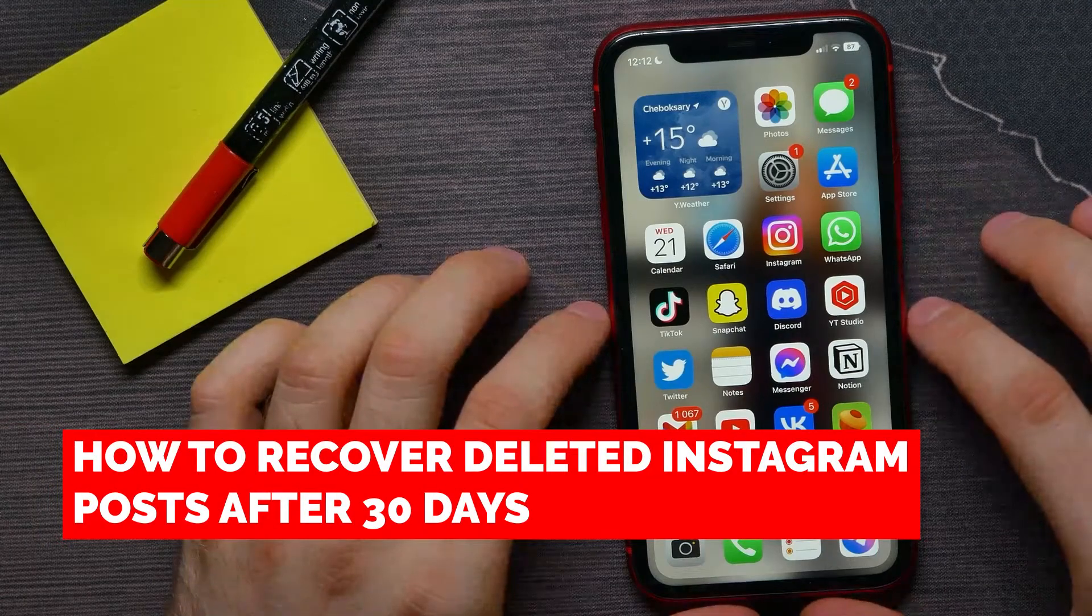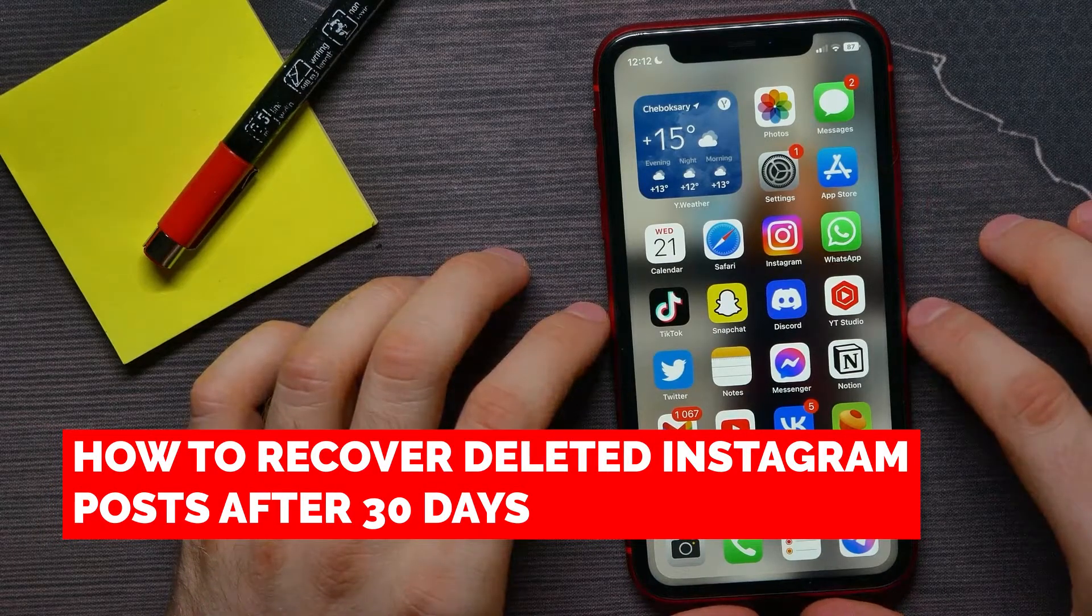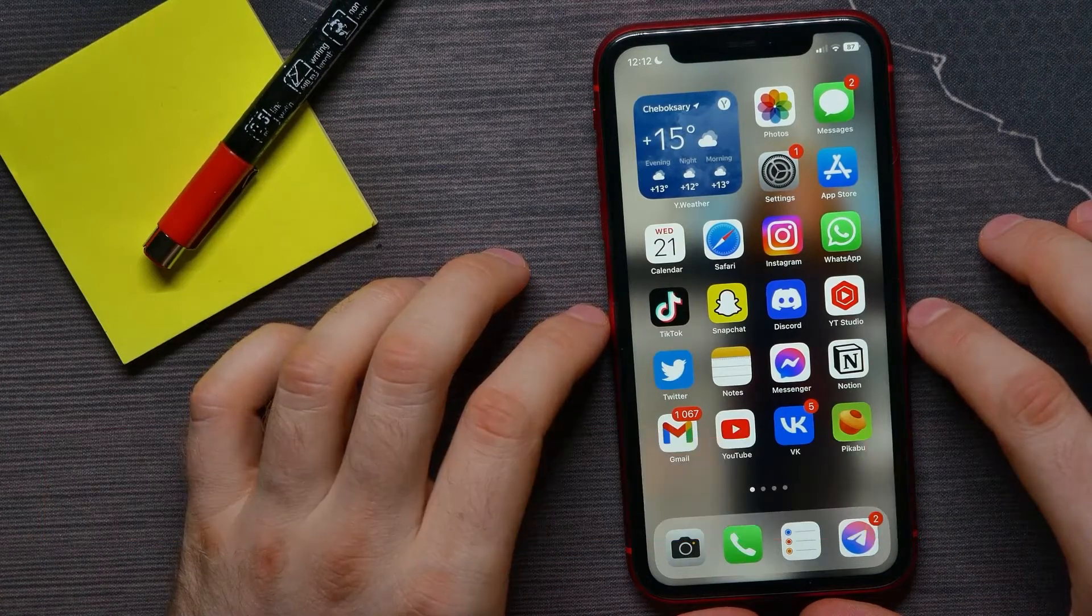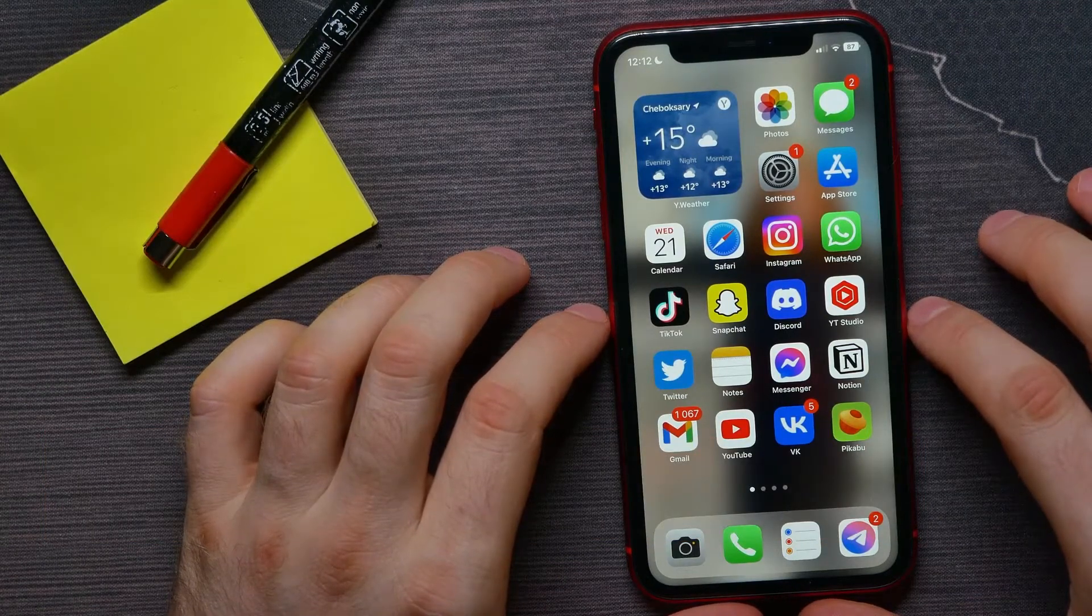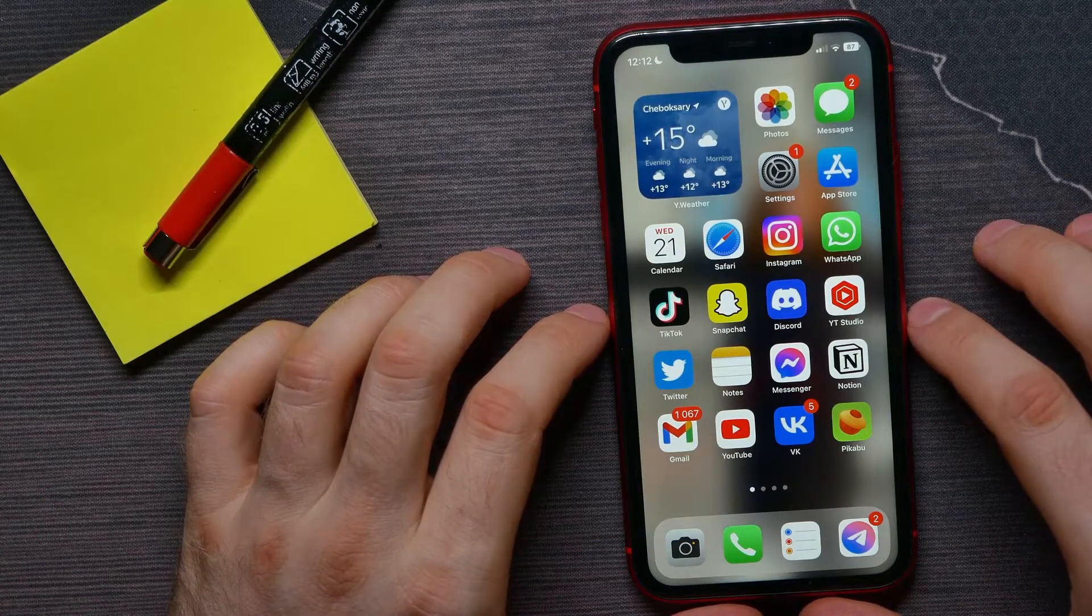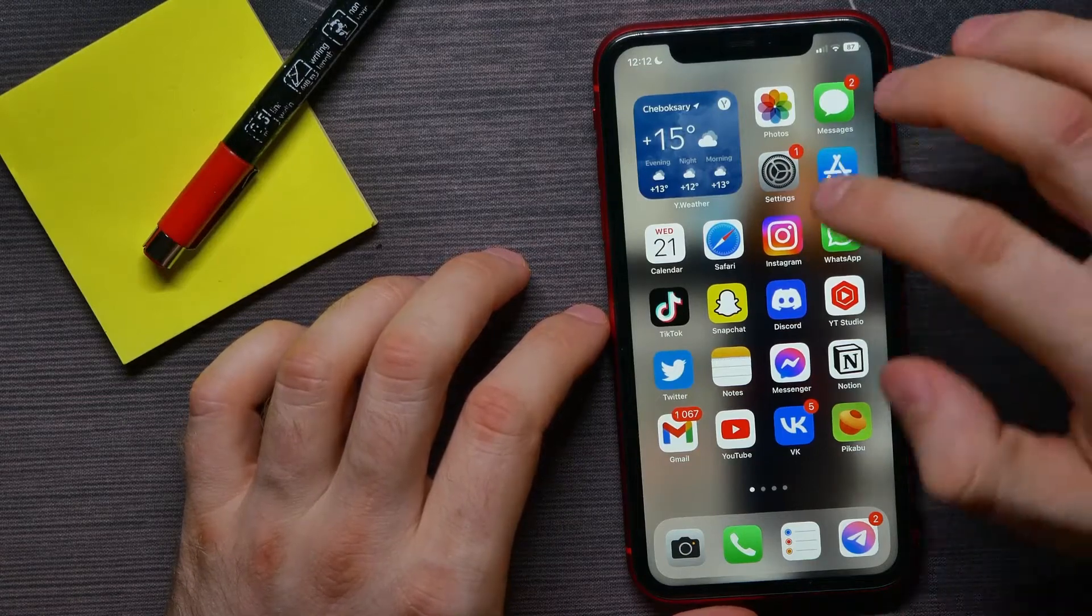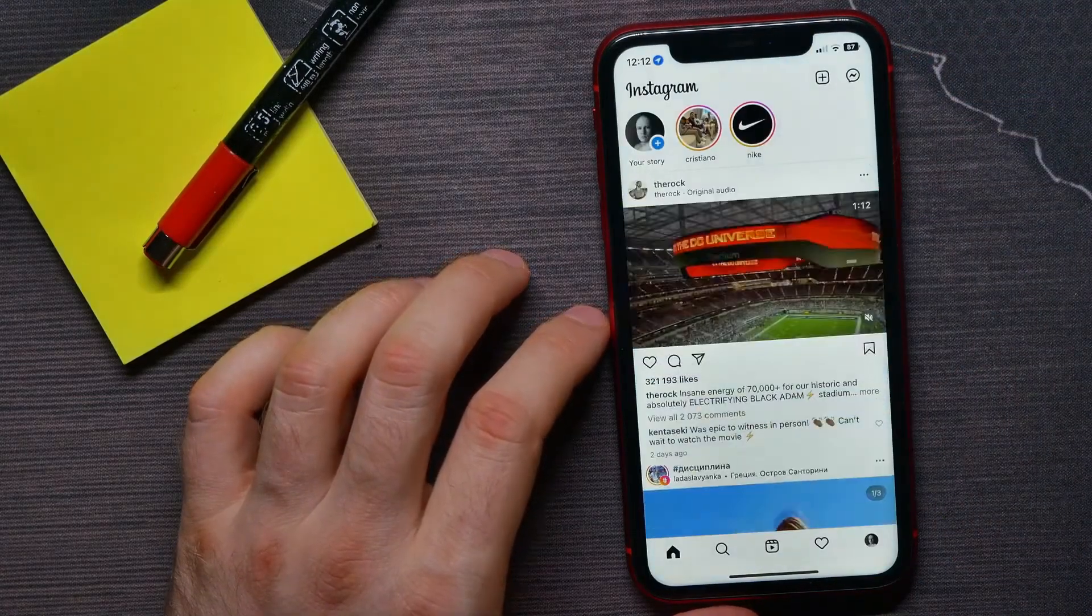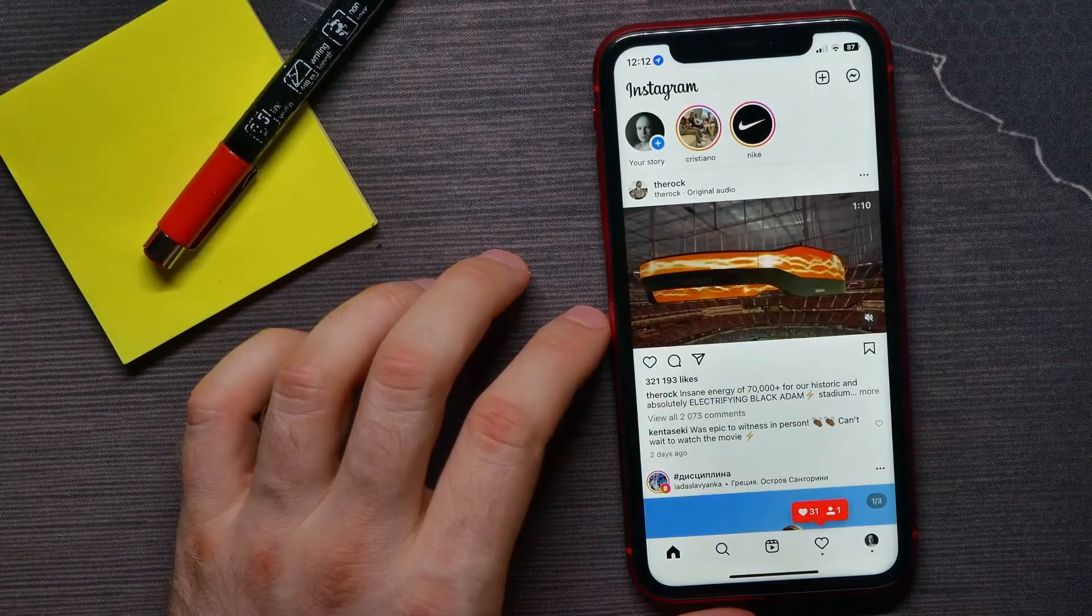In this video I'm going to show you how to recover deleted Instagram posts after 30 days. That is quite simple and easy to do, so let's begin. First, open up Instagram app. The Instagram app itself has ability to recover deleted posts within 30 days after the post was deleted.